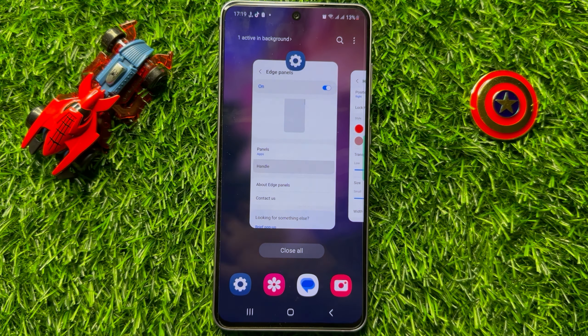So that's how you can change the edge panel color and transparency in Samsung Galaxy S23 FE. I hope you liked the video. Thanks for watching.